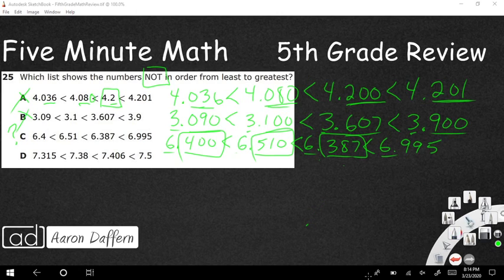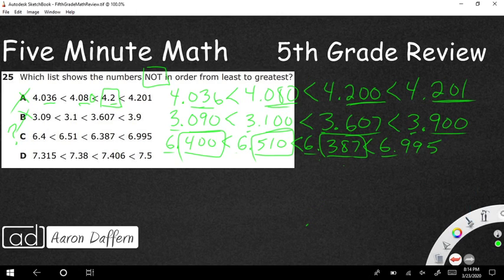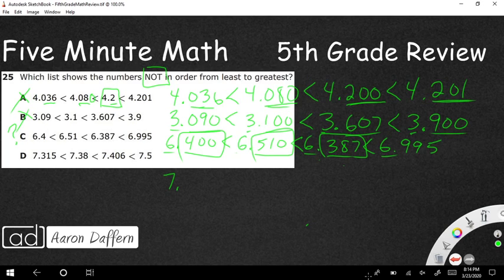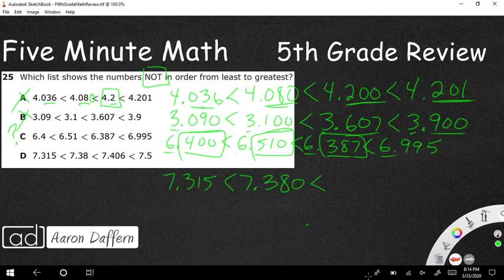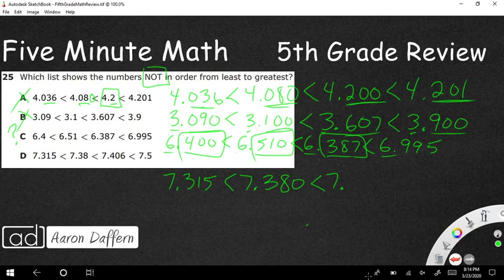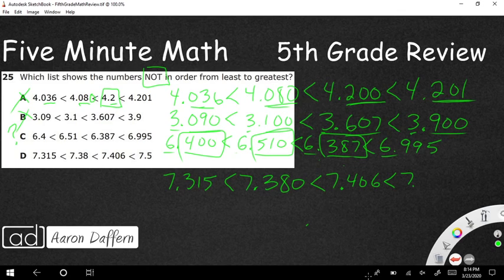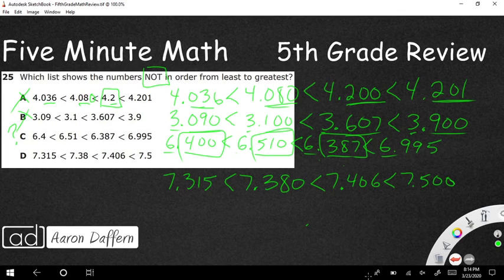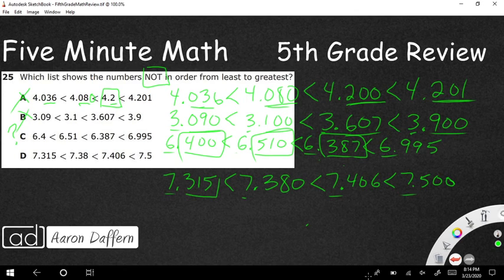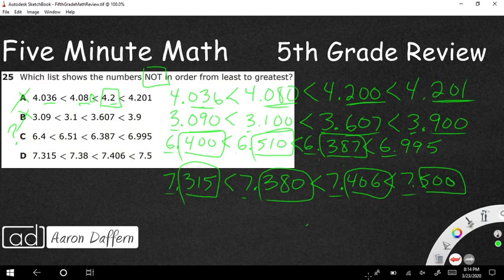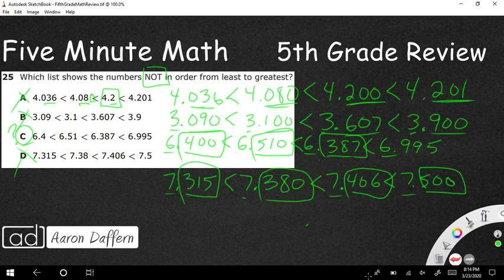Let's go ahead and check my final one. All right. So let's check 7.315. I'm going to make 7.38 into 7.380. 7.406 works for me. And then finally 7.51 is 7.500. And so 7, 7, 7, 7. So I'm just looking at my decimals. And I've got 315, 380, 406, 500. That goes in order. So that is not it, which means my answer is C.